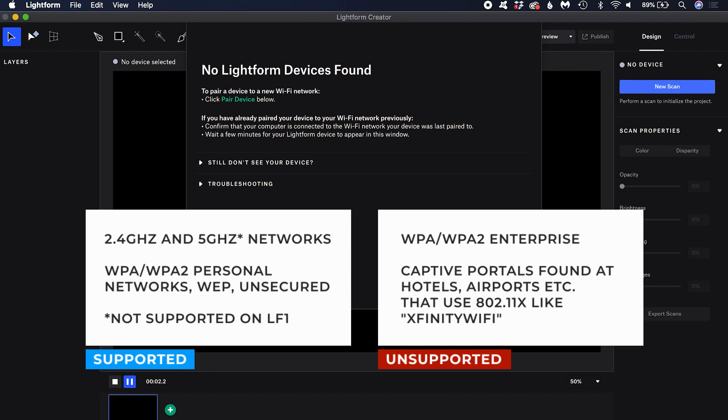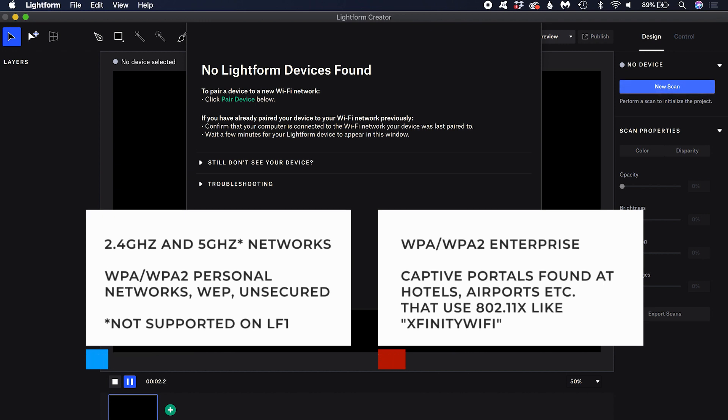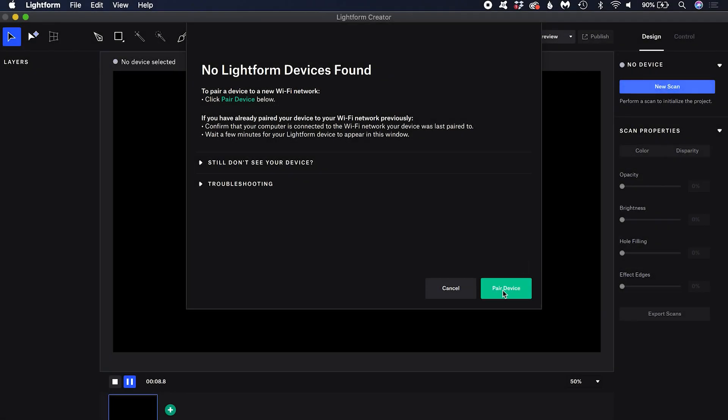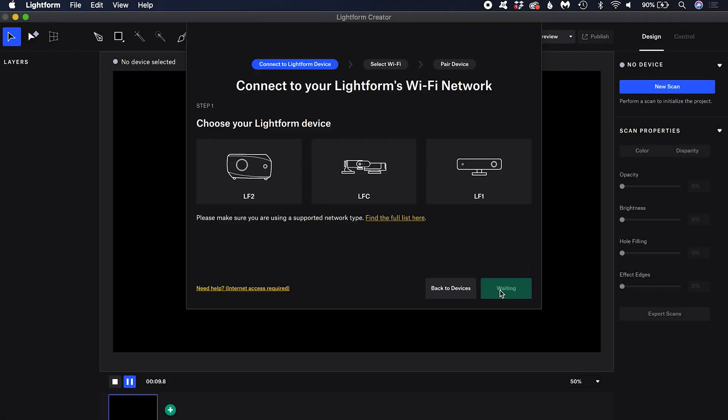If you cannot meet these requirements, you will need to either connect your LF2 or LF2 Plus to your router via an Ethernet cable or use a different supported Wi-Fi network. Click pair device.